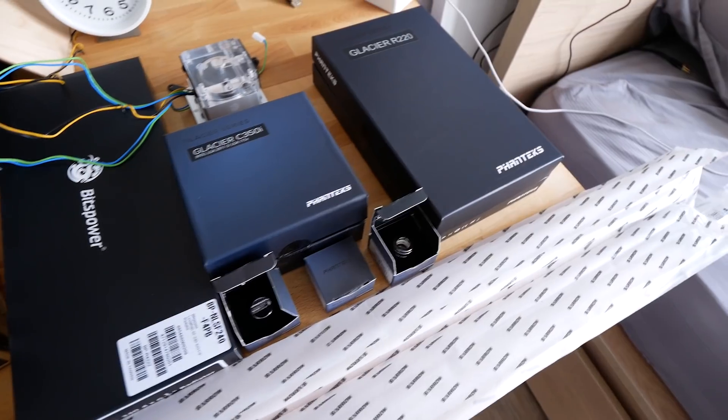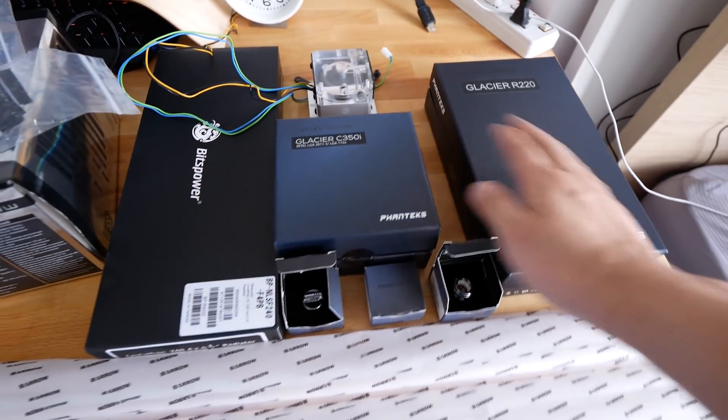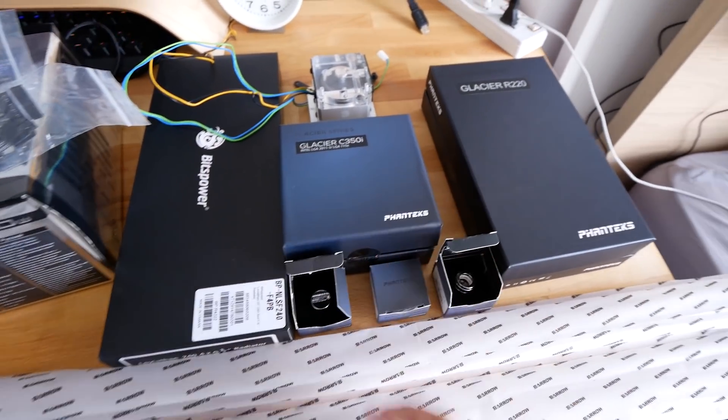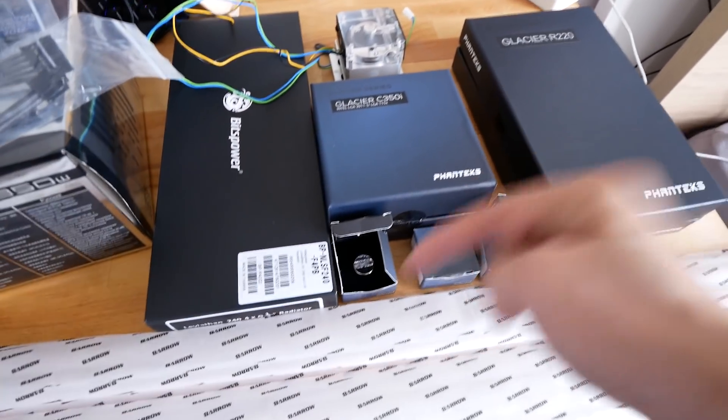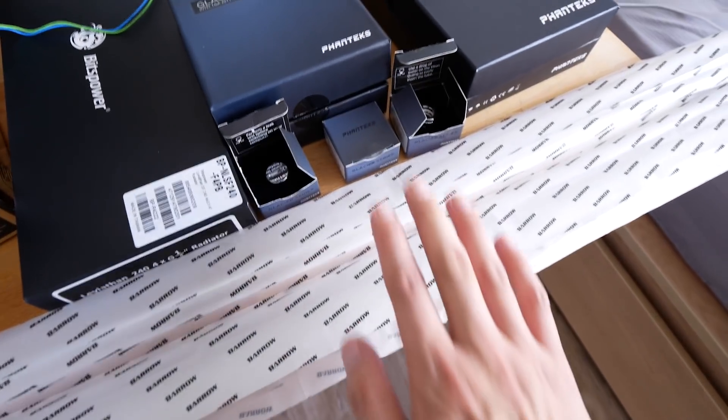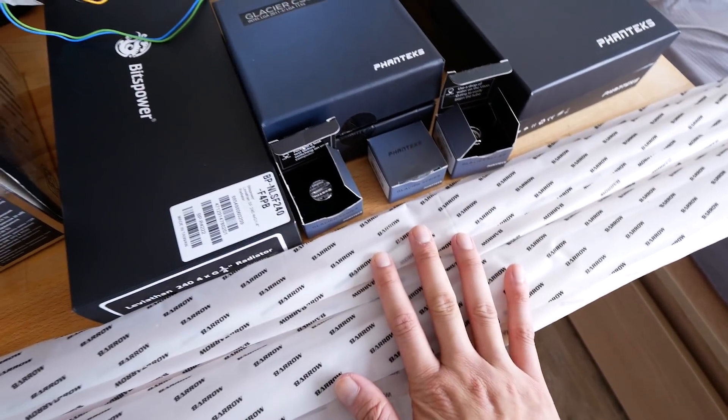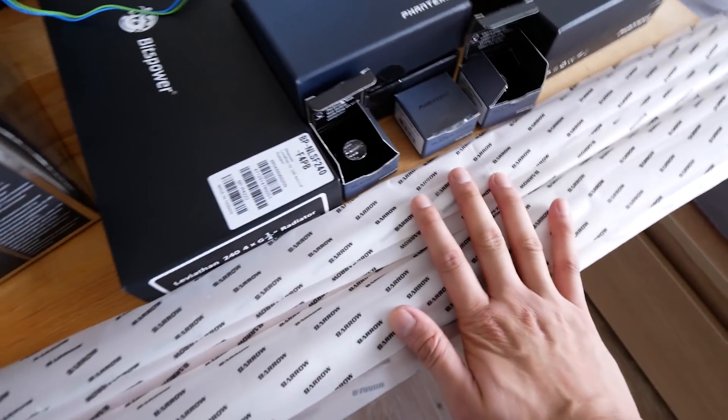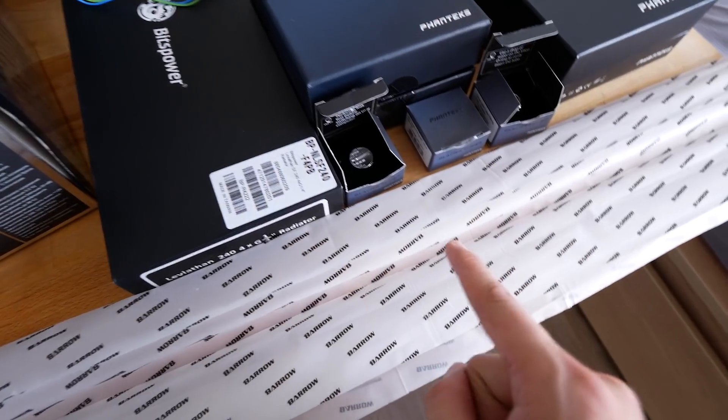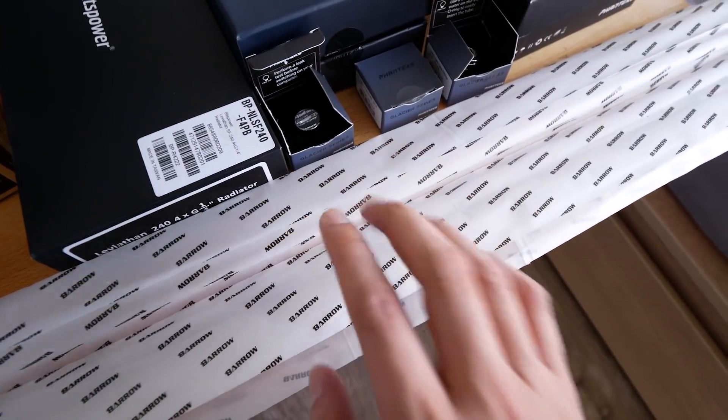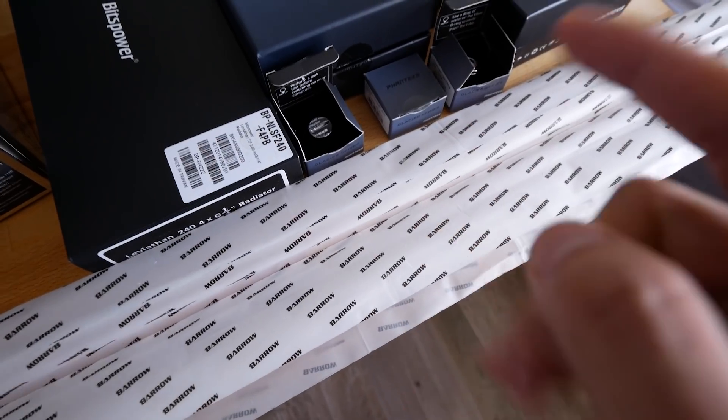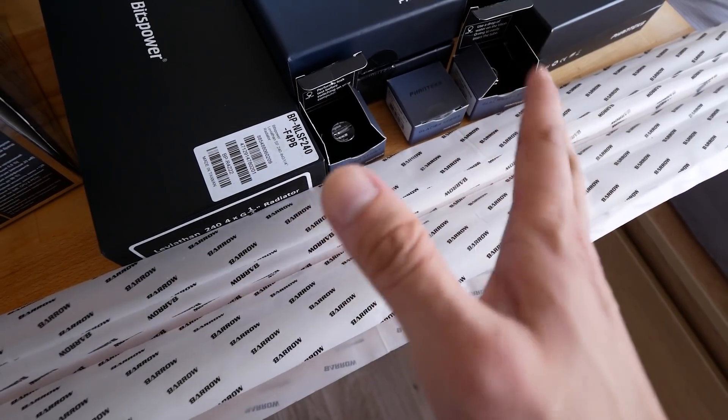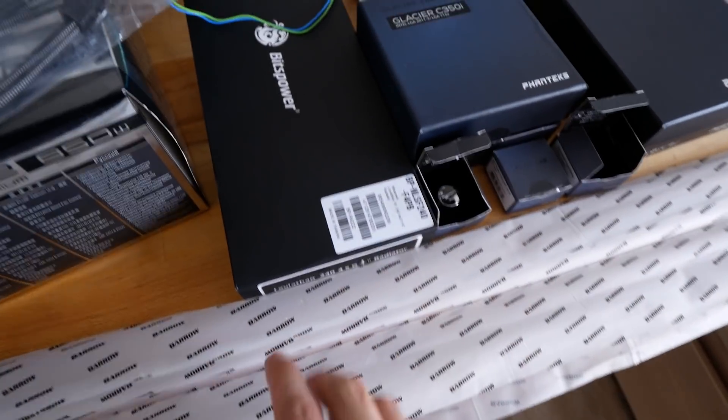So since Phanteks makes only reservoirs, CPU block, and also fittings at the time of this recording, we're going to be using a 12mm outer diameter by Barrow. And apparently, according to my modding friends, these are the best tubes they've ever bent. And I've got no idea why. Let's find out in the video.